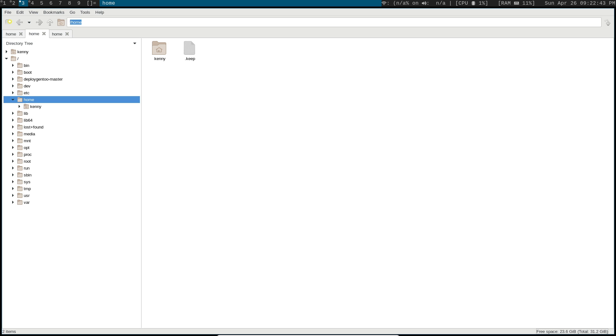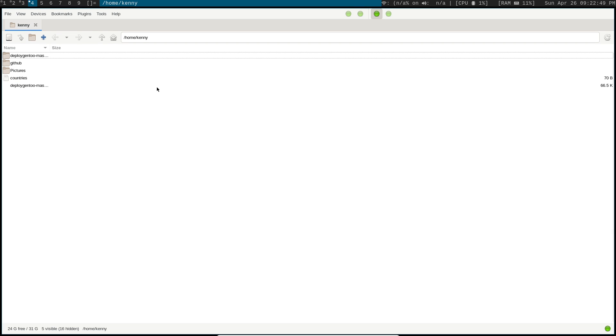And there's one other file manager that I do want to show you guys. So this is SpaceFM. You can see it pretty much looks just the same as PCManFM, except you can actually get a split panel view.